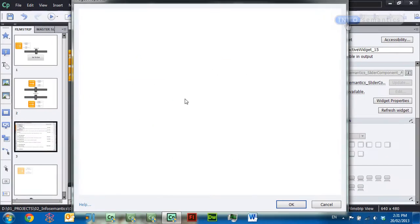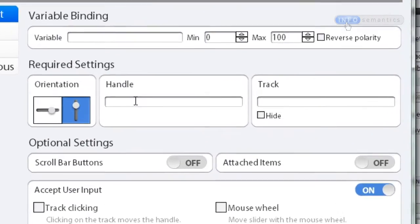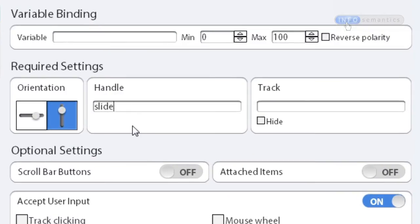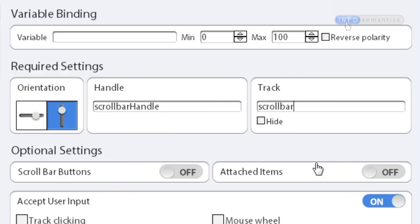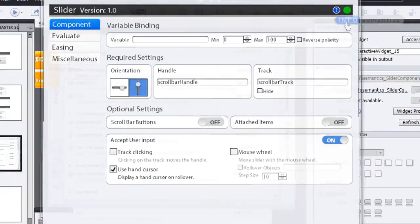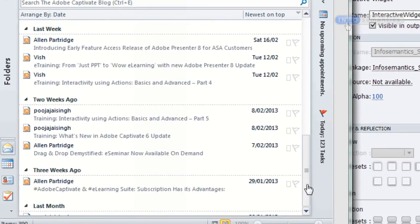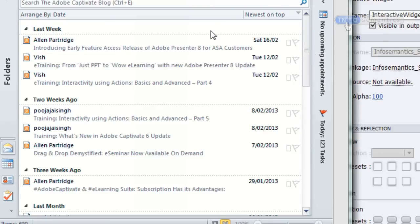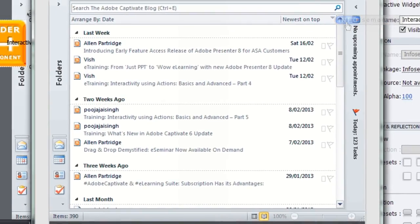I already have some images set up for the scroll bar — one called 'scroll bar handle' and behind it 'scroll bar track'. I need this to be a vertical slider, set it to work with 'scroll bar handle' and 'scroll bar track', click OK, and press F8 to publish. Now I can move that scroll bar up and down — it's scrolling over the top of the scroll bar buttons, which we'll fix in the next lesson, but that's fine for now.